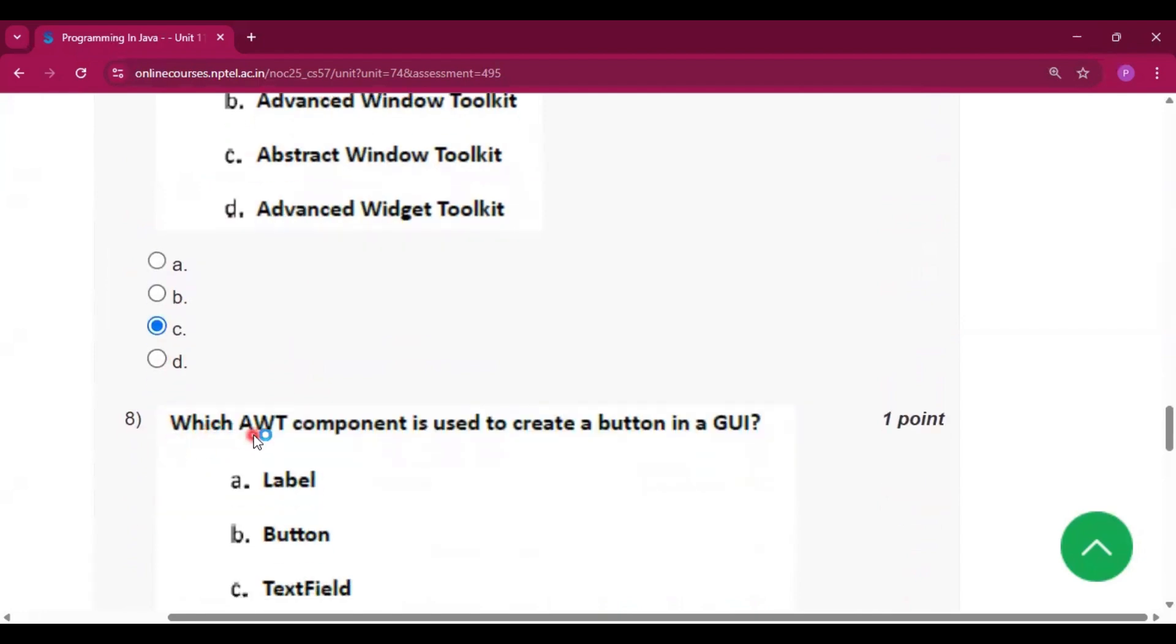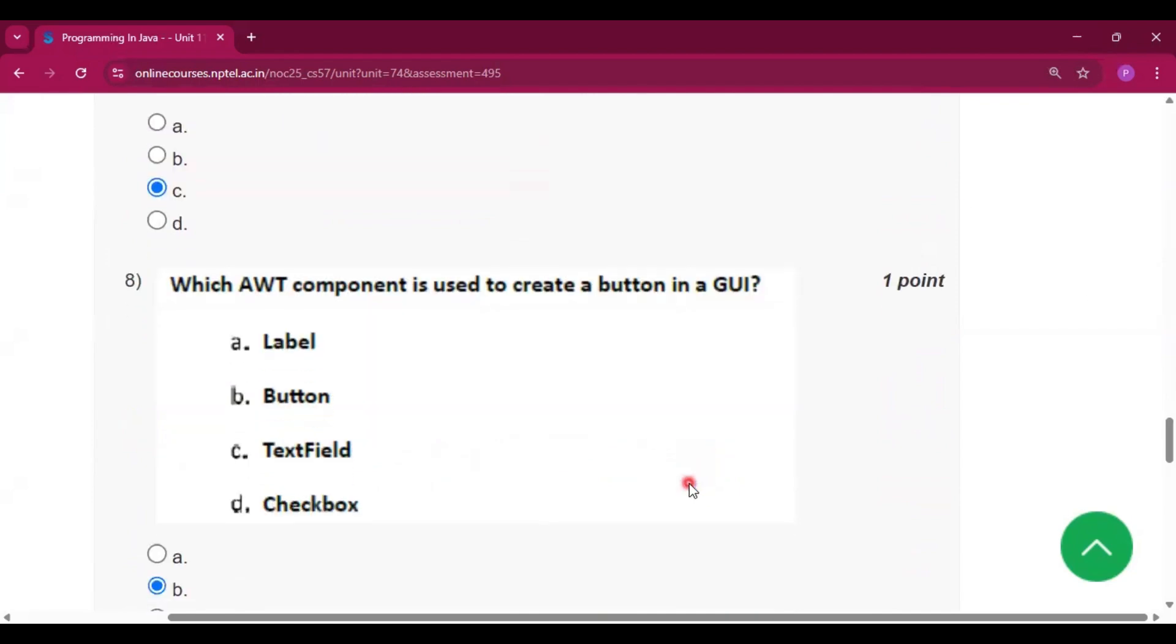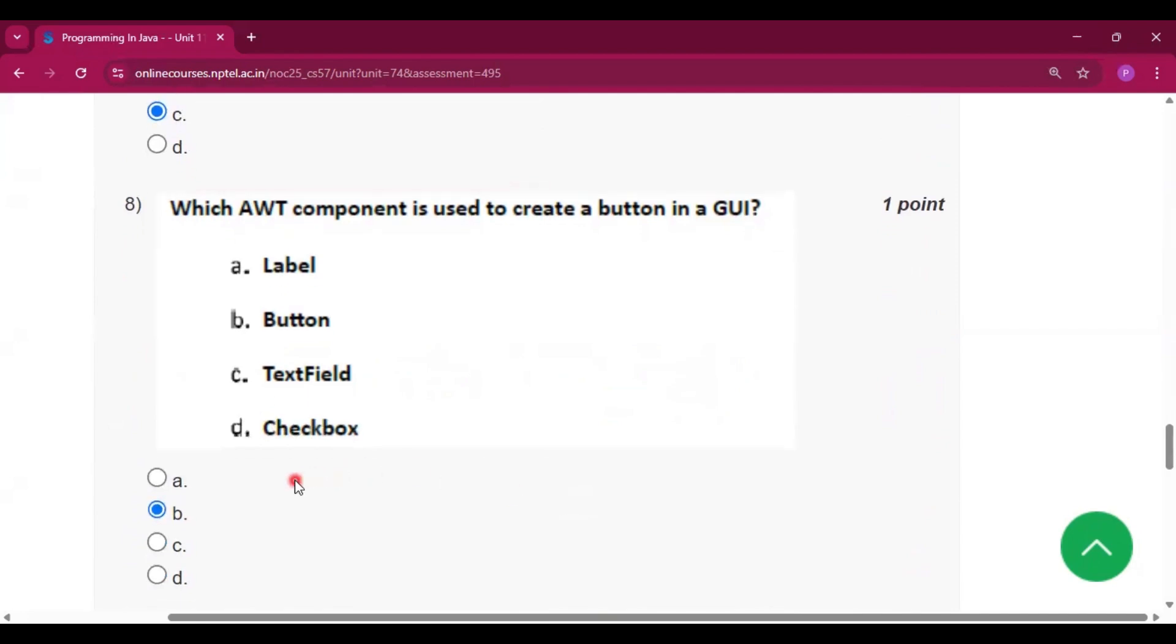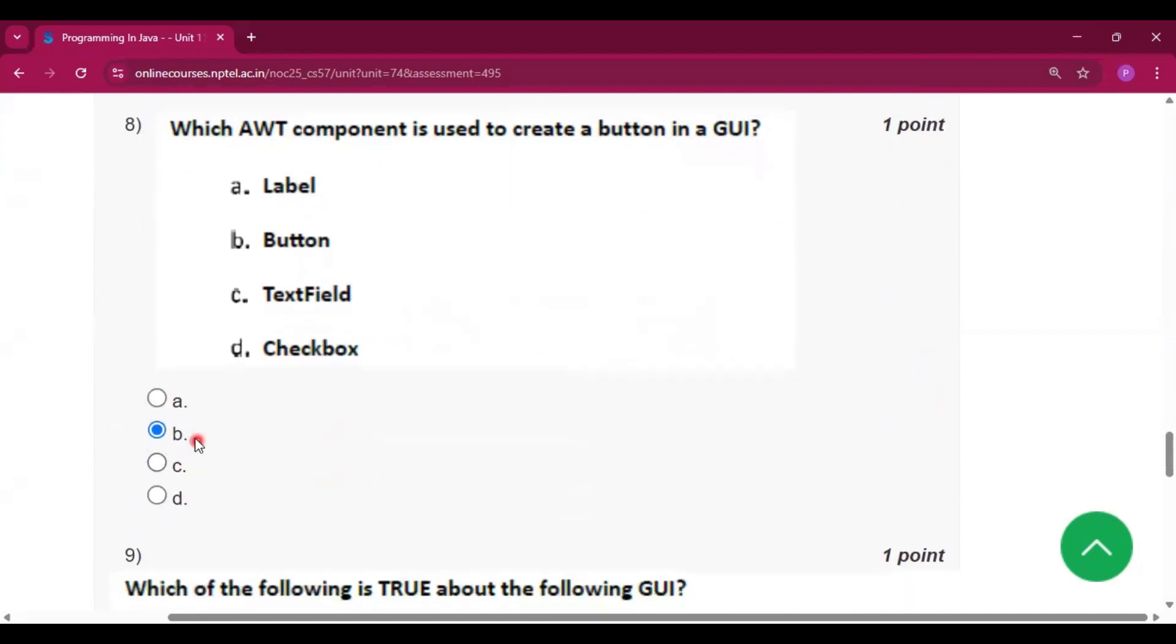Question number 8: which AWT component is used to create a button in a graphical user interface (GUI)? The answer is option B: Button.